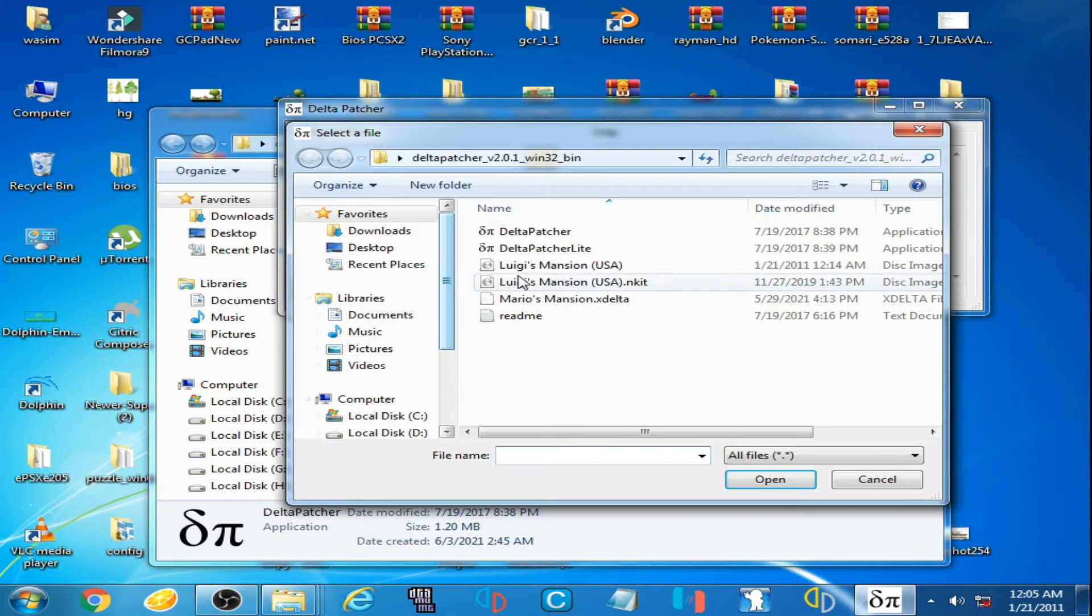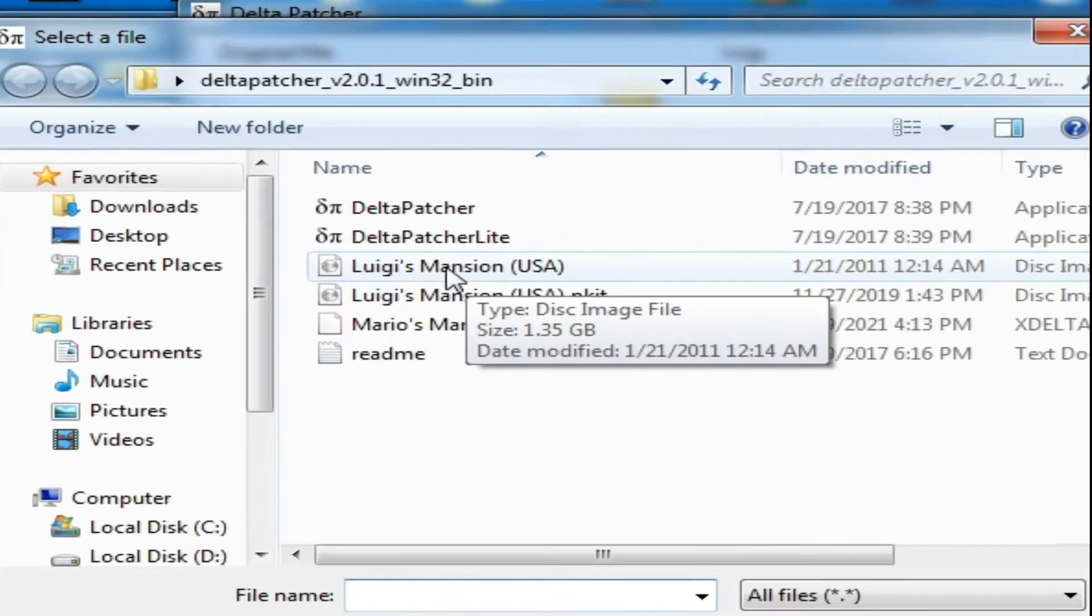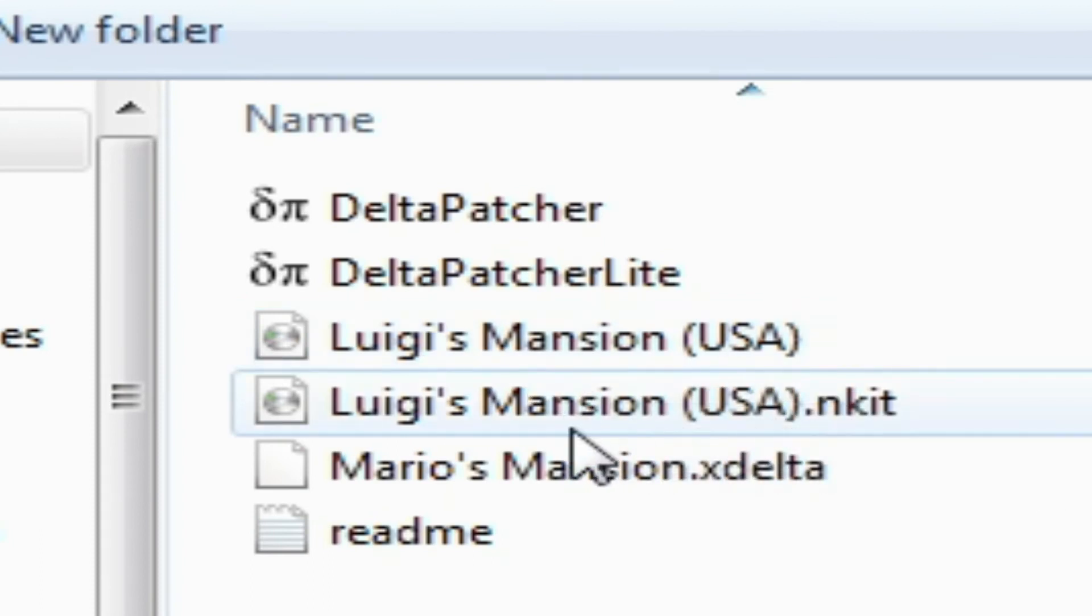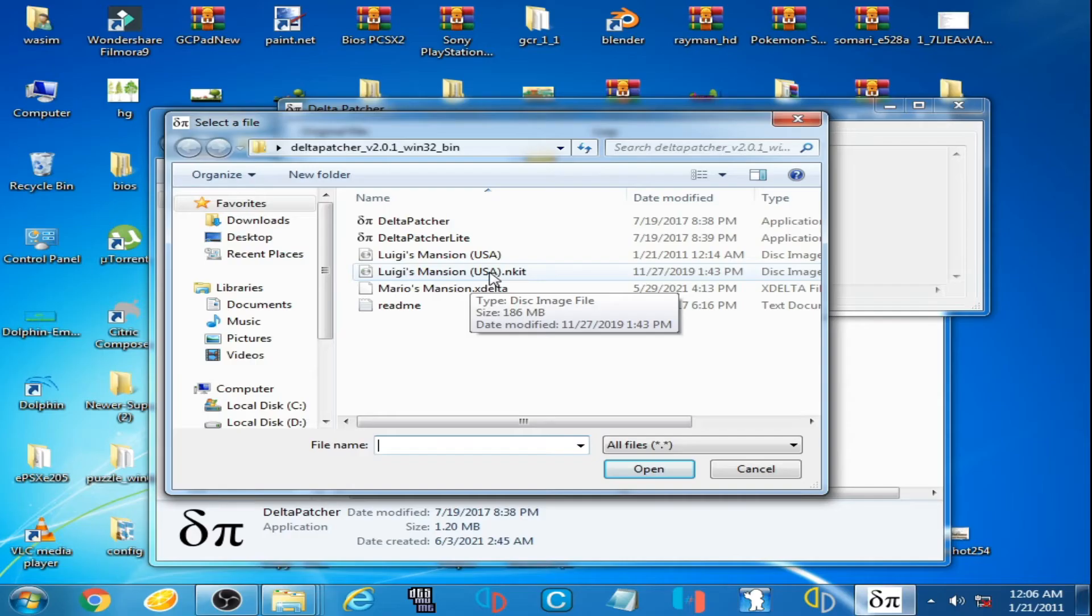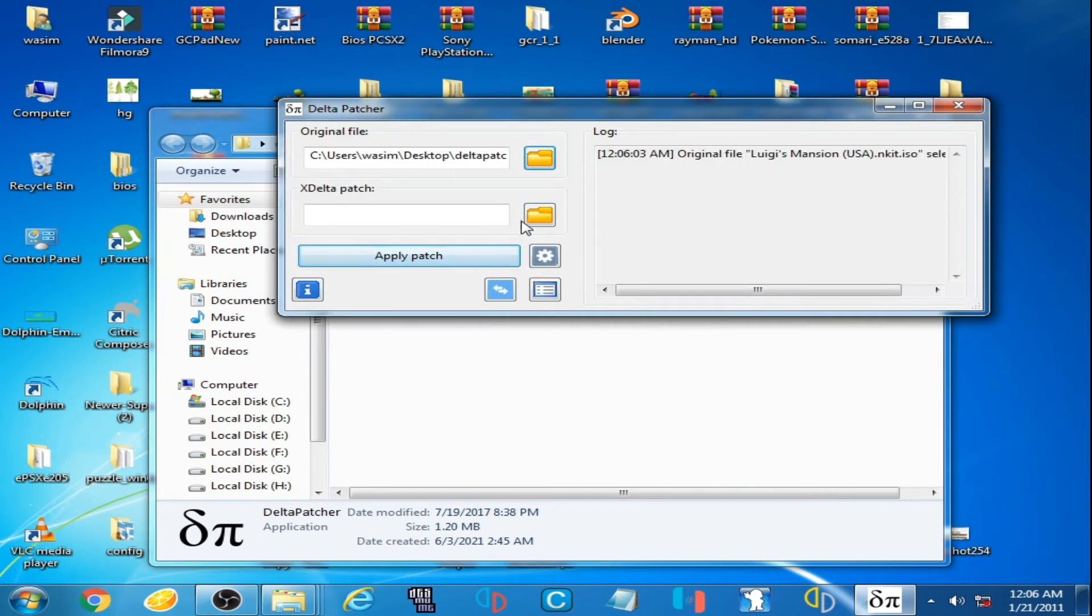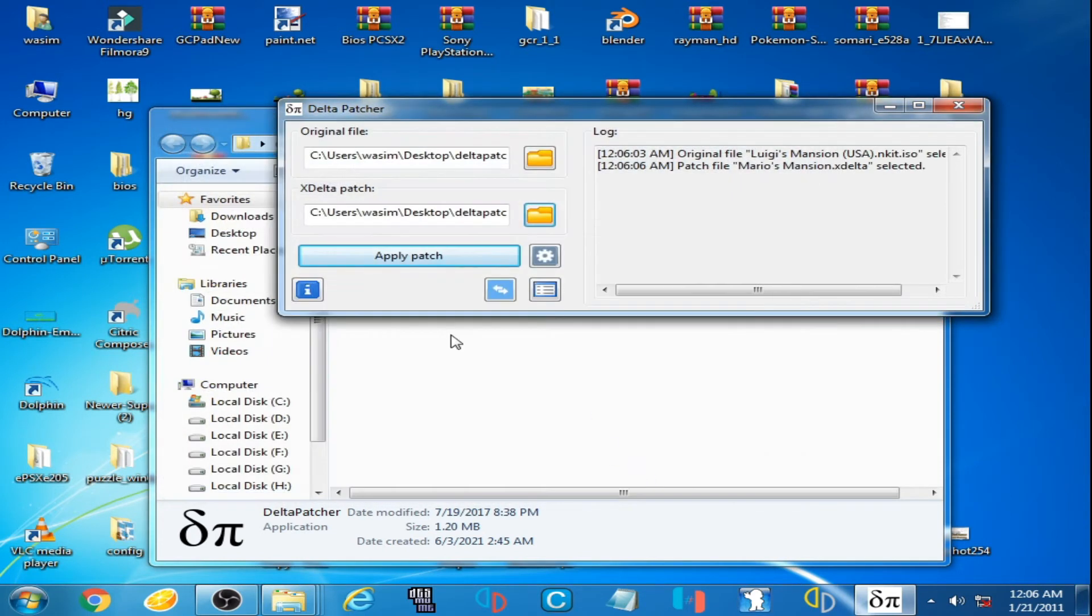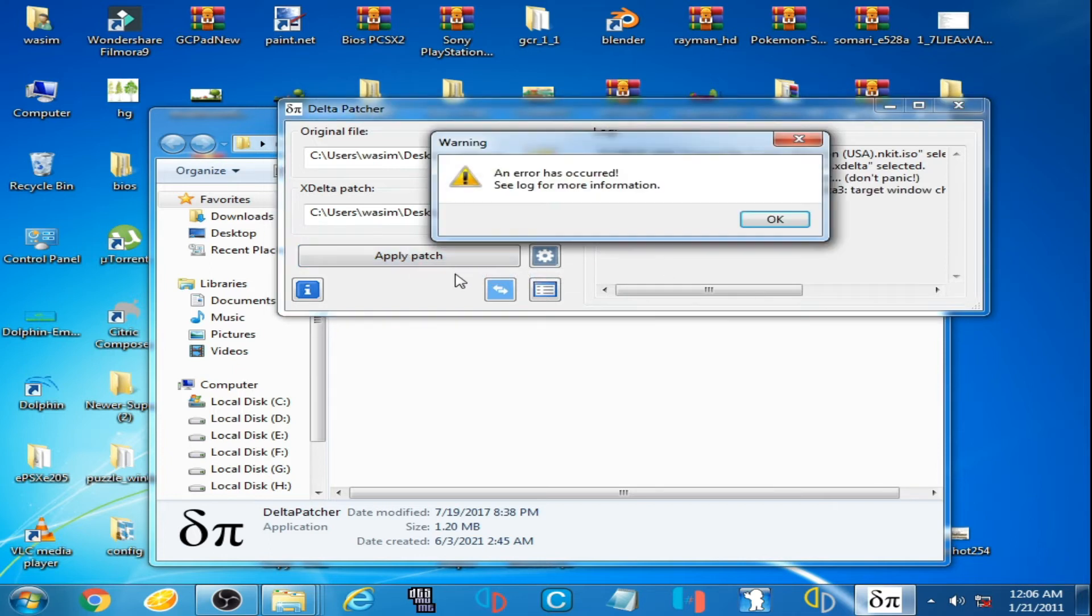So I have correct file of Luigi's Mansion and I have a wrong file that's not playable on Dolphin emulator. I open it, I select XDelta file and click on apply patch, but it's showing warning and error.